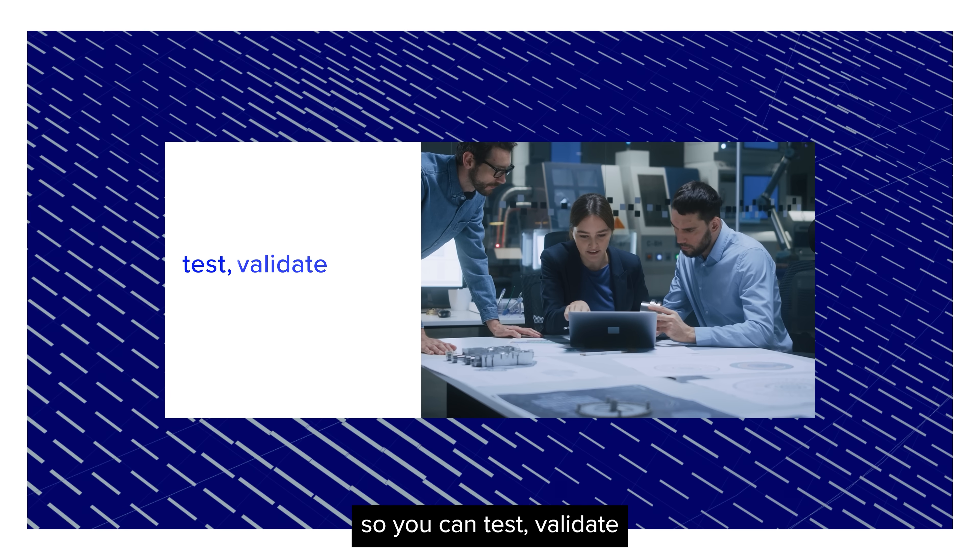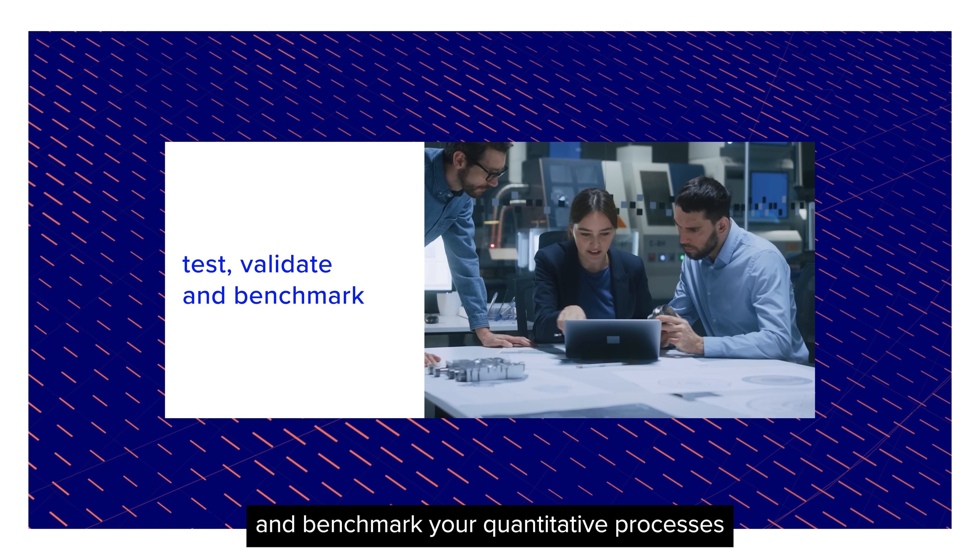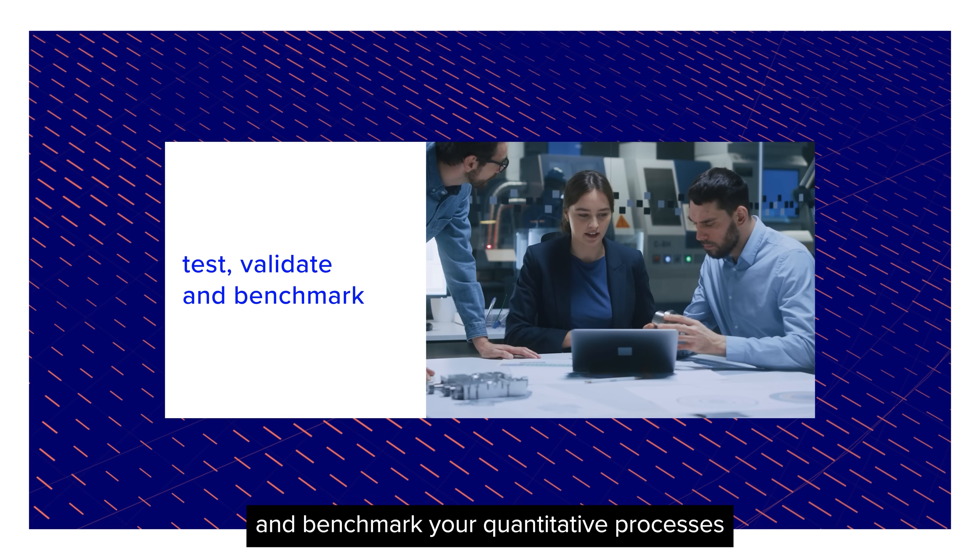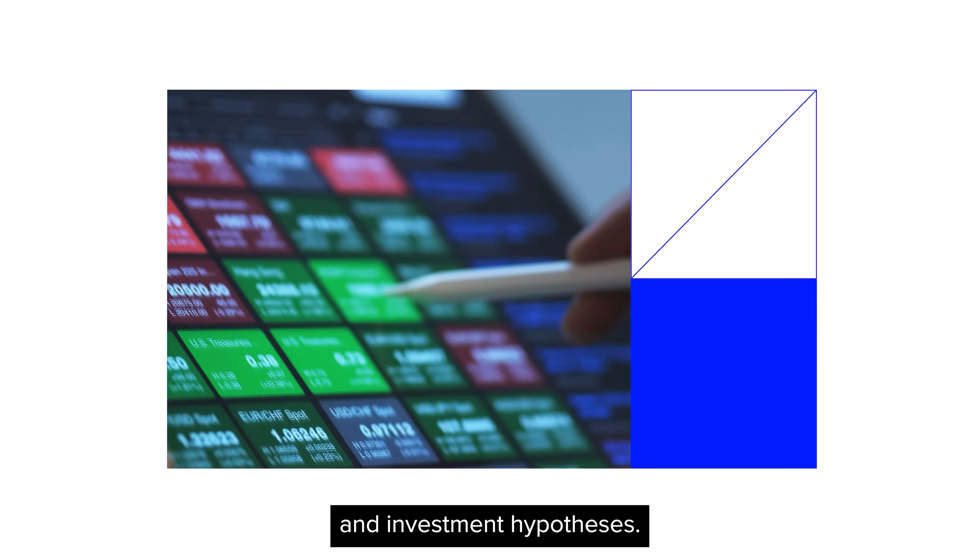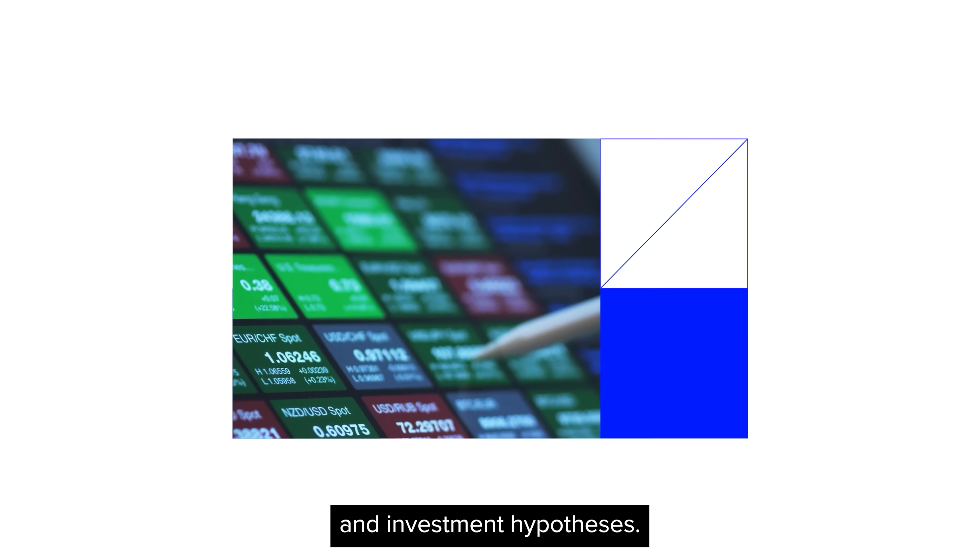So you can test, validate, and benchmark your quantitative processes and investment hypotheses.